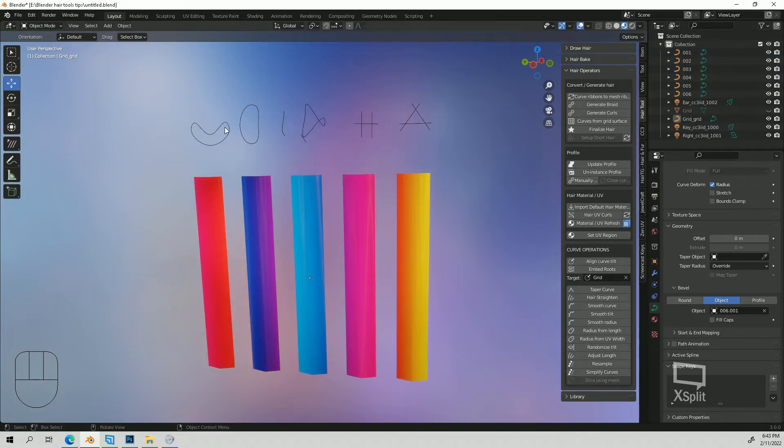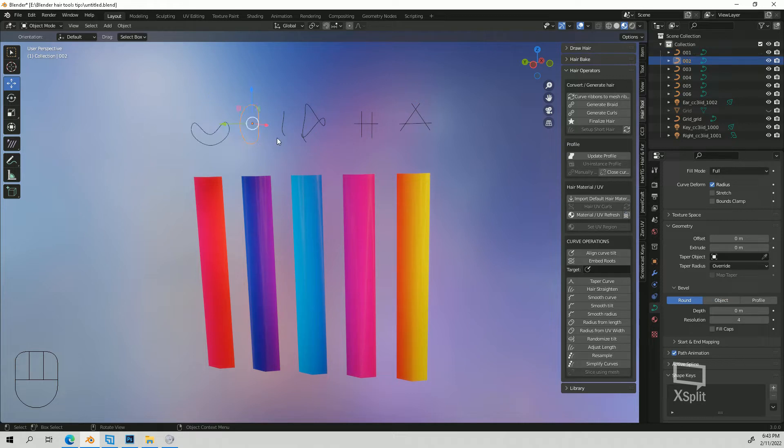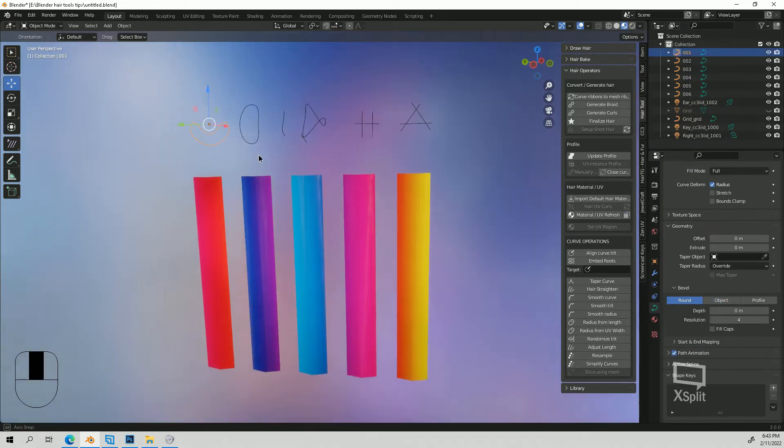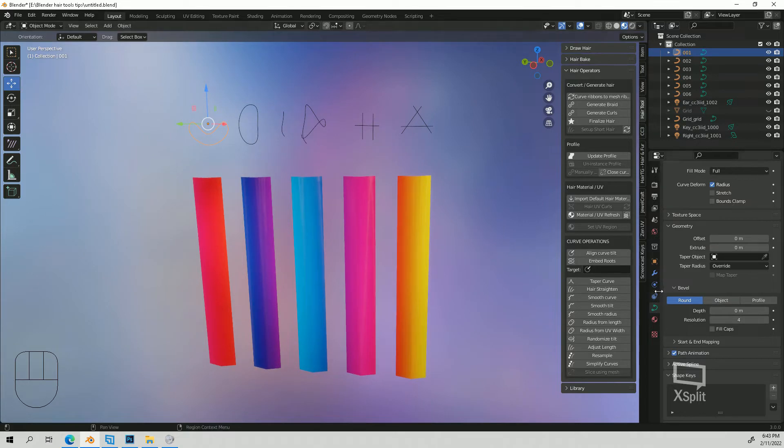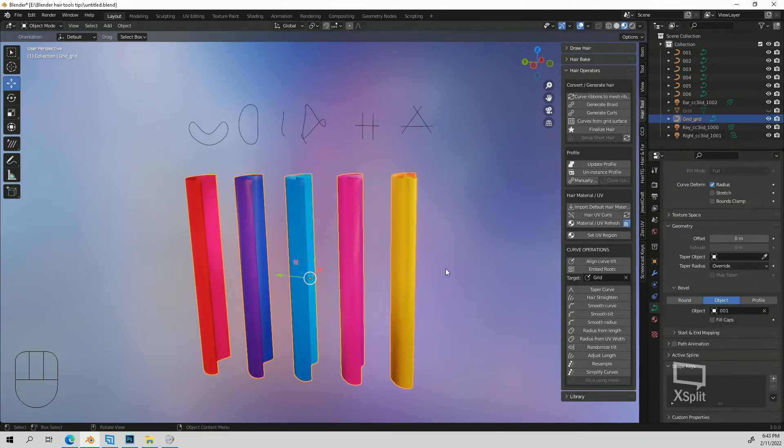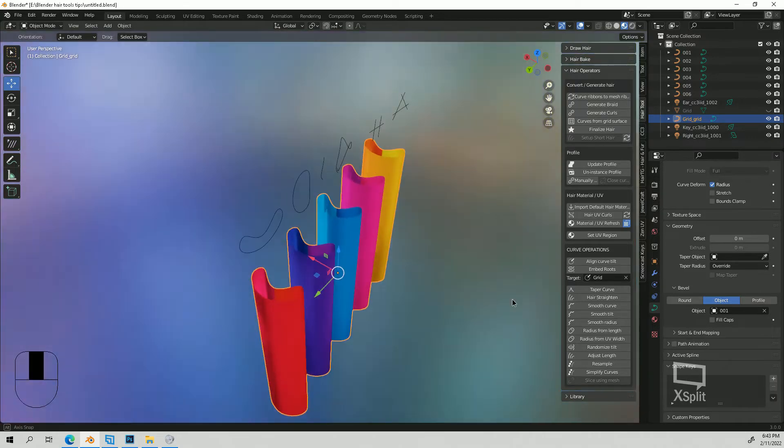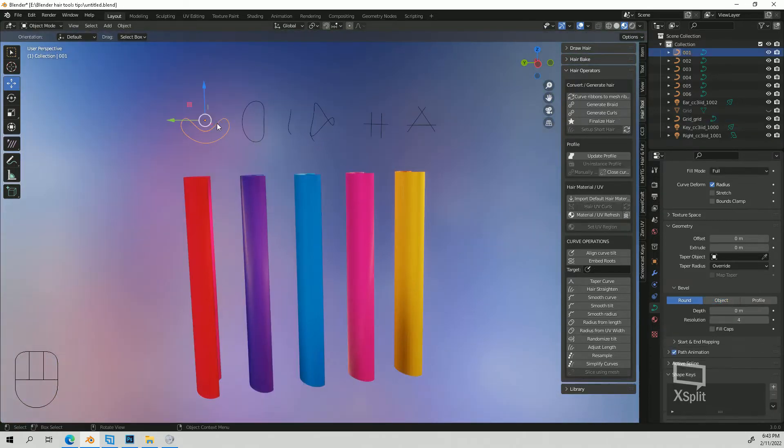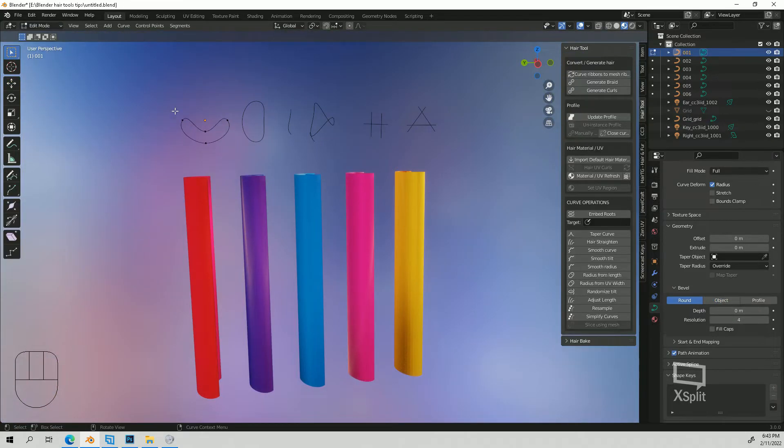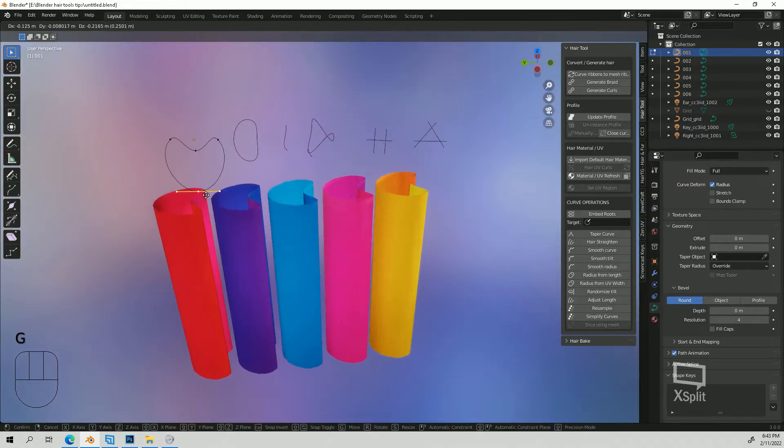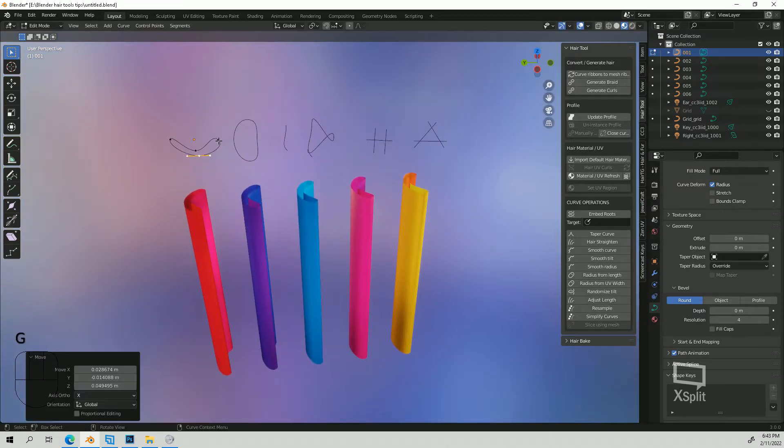So I created a couple examples just so you can kind of see what you can actually do and you can create your own custom bevels or profiles. So let's say I want to have this one, I would just click on your curve, go to here, choose number one and now it's going to change it to that shape. And then if you edit the shape, if I go into edit mode you can kind of just edit and then it will change your hair.